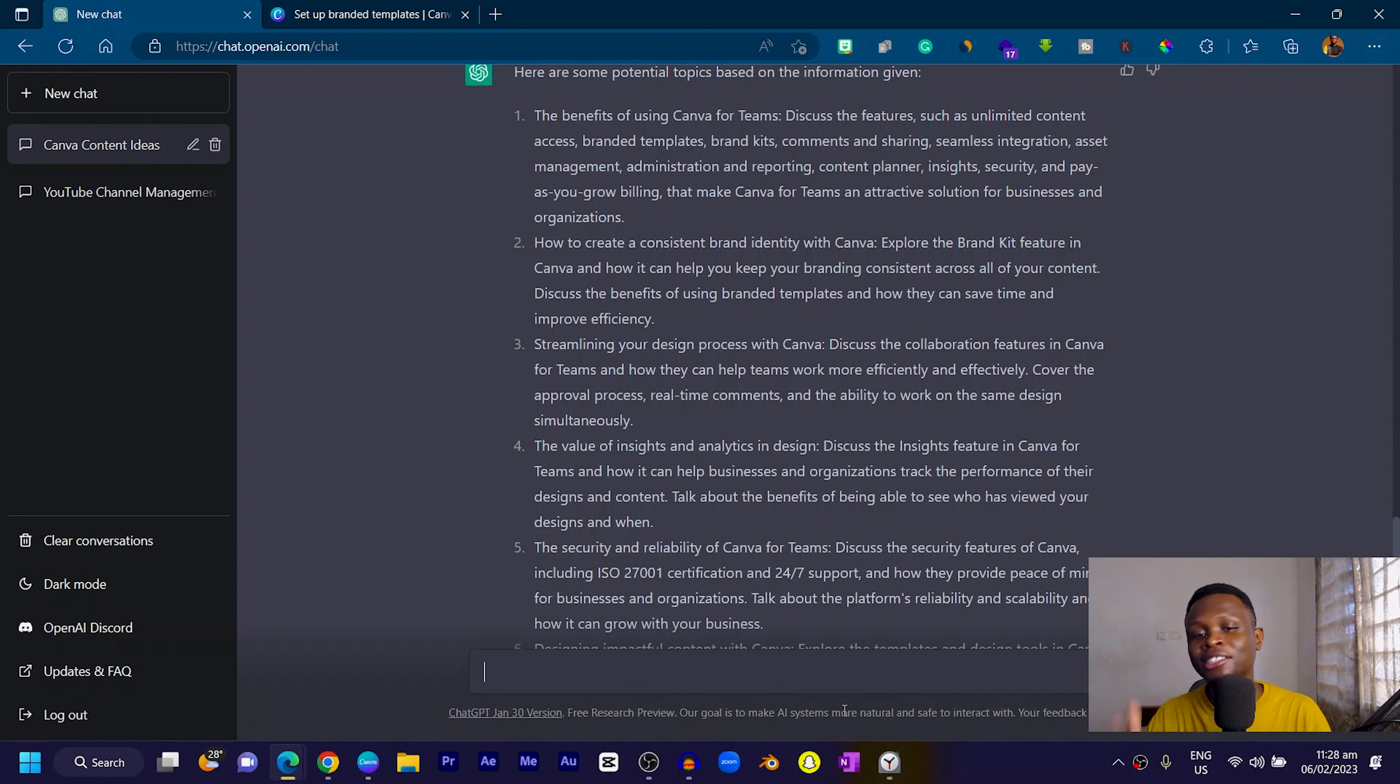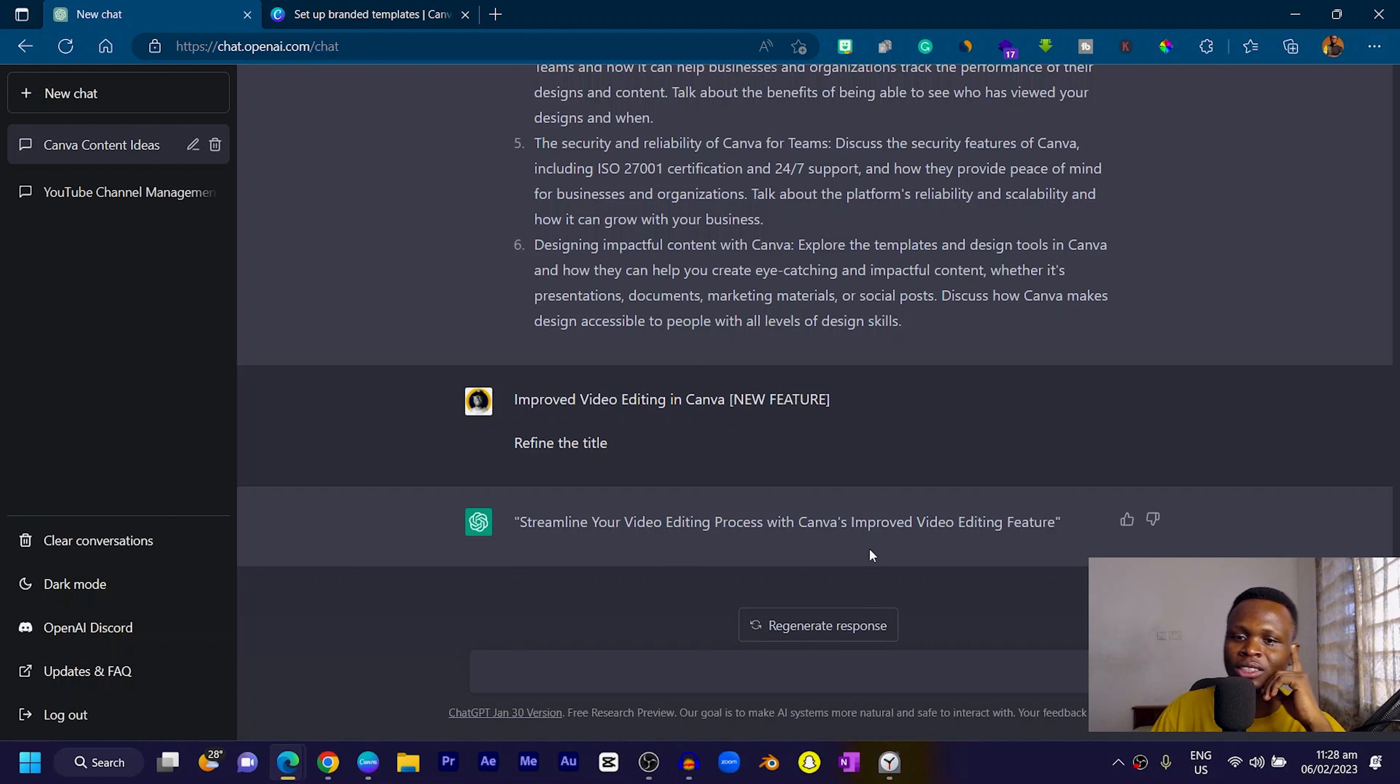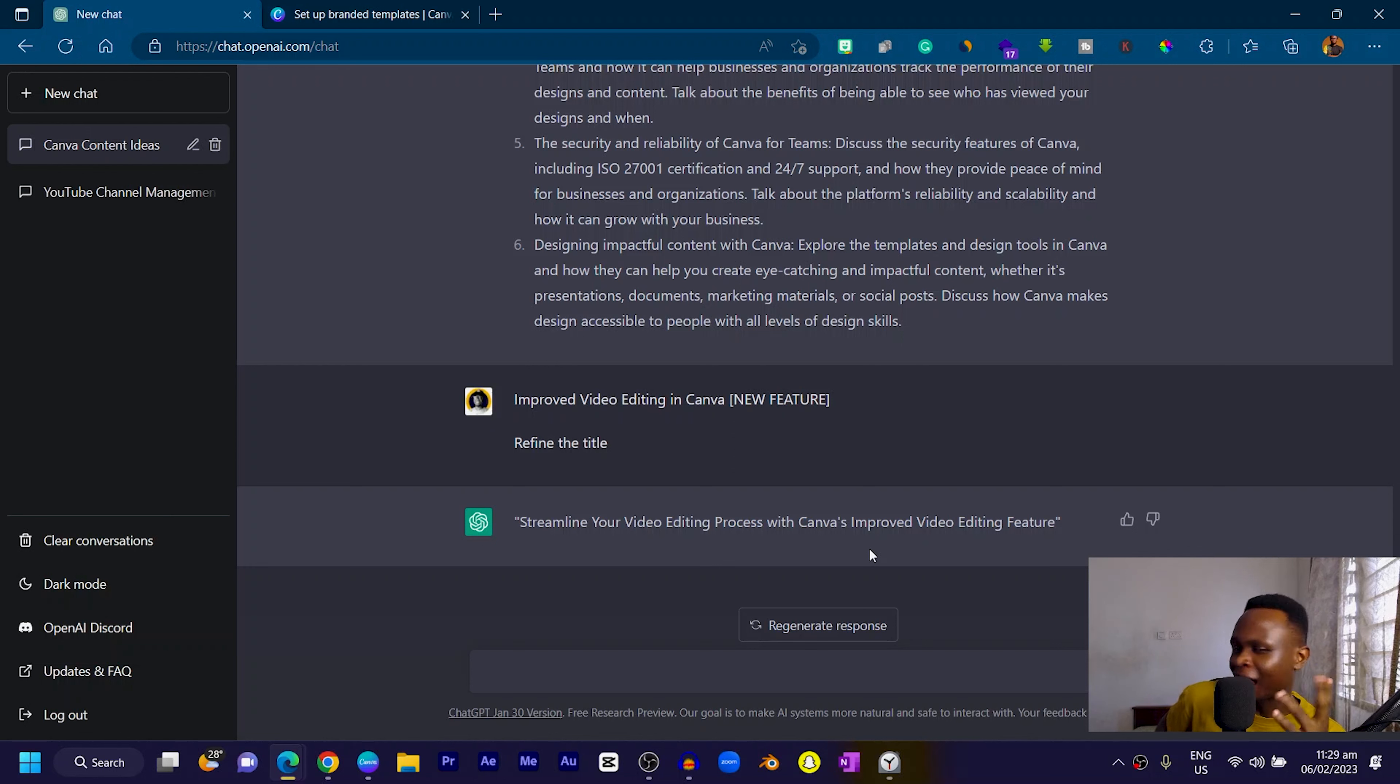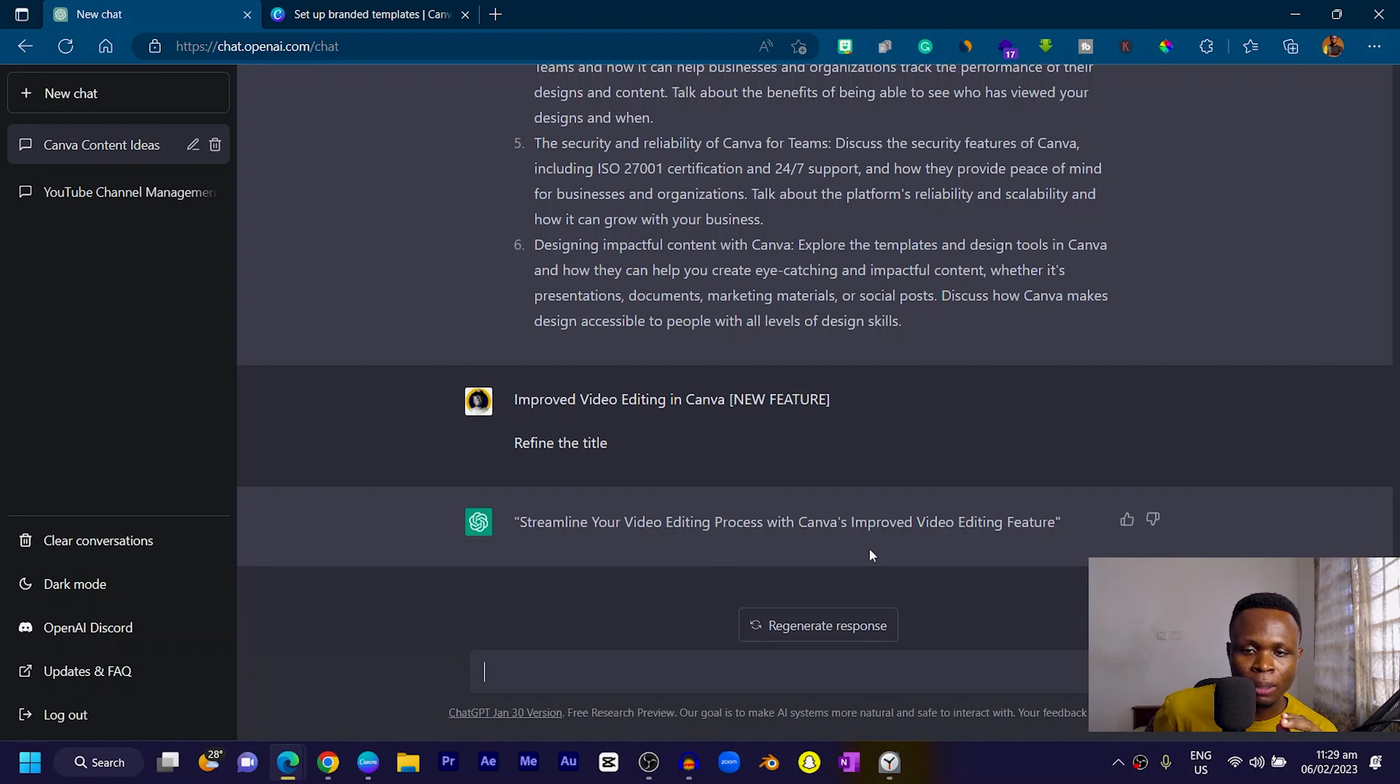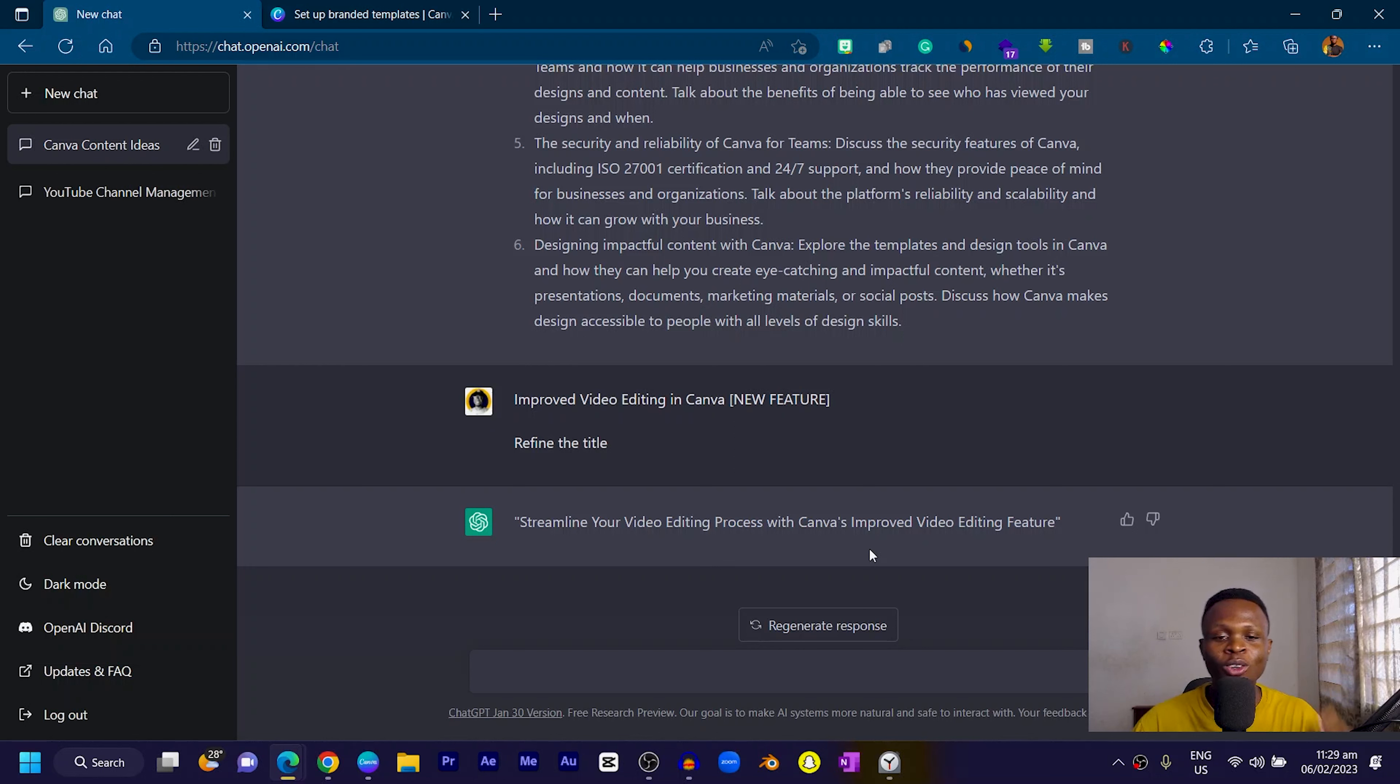I can paste it here and say refine the title. You can see it's saying streamline your video editing process with Canva's improved video editing feature. This is mind-busting. There was no way I could think of that. Even if I could think about it, I don't think it ever crossed my mind to use this kind of title.